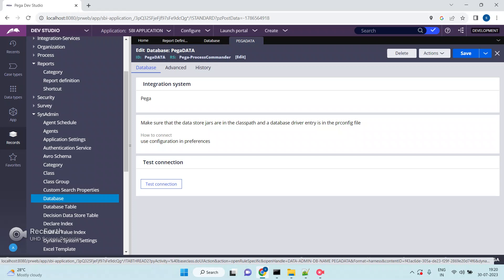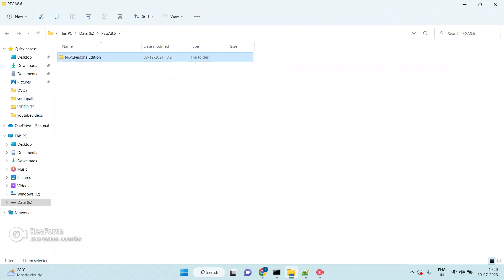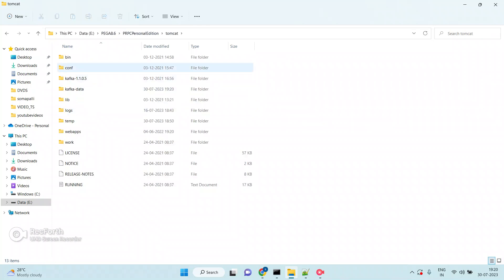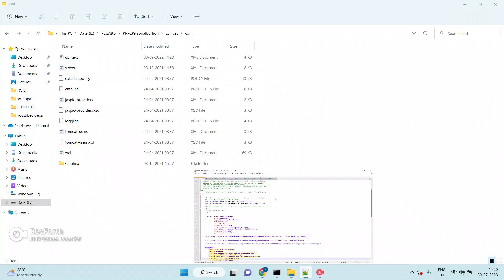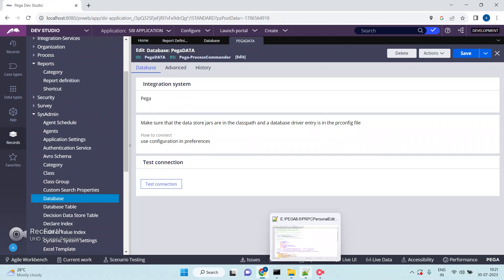These details are not present directly because of 'use configuration preferences.' I am using Pega 8.6 PRPC Personal Edition. If you go to Tomcat, then Conf, and open the context.xml file, these database connection details are present there. Sometimes these connection details are present in the database rule; sometimes 'use configuration preferences' means they are configured in the PRConfig.xml file, which refers to the context.xml file.